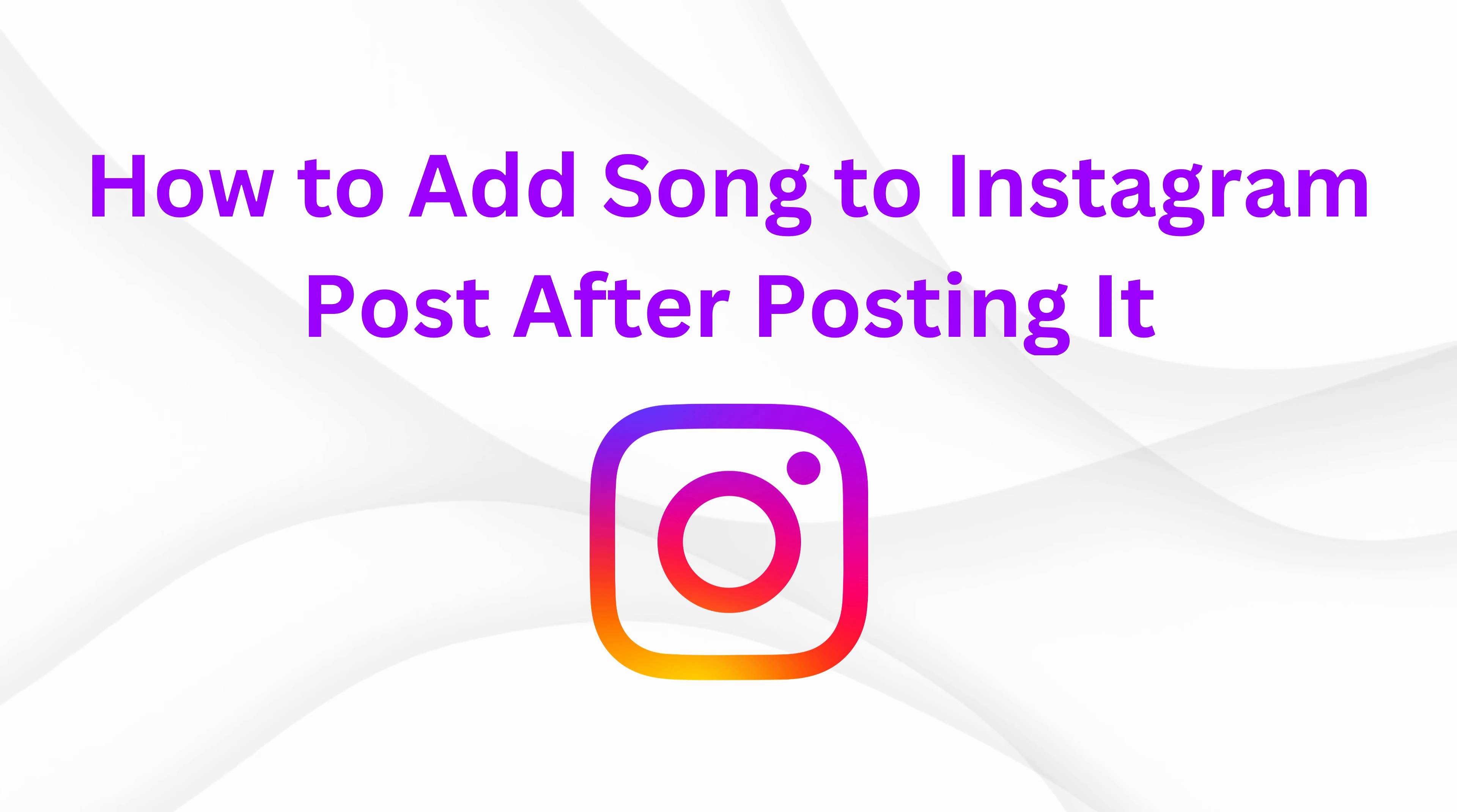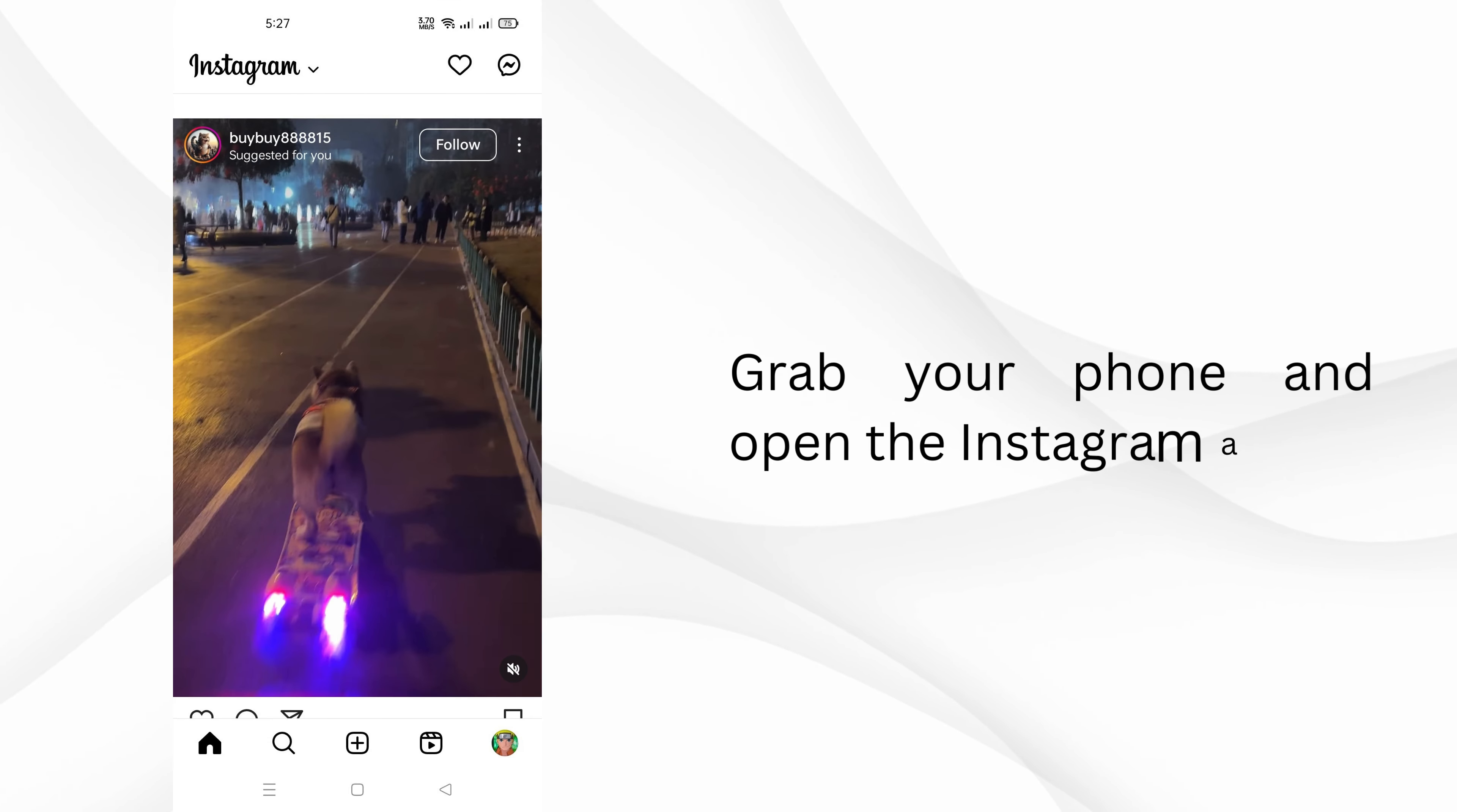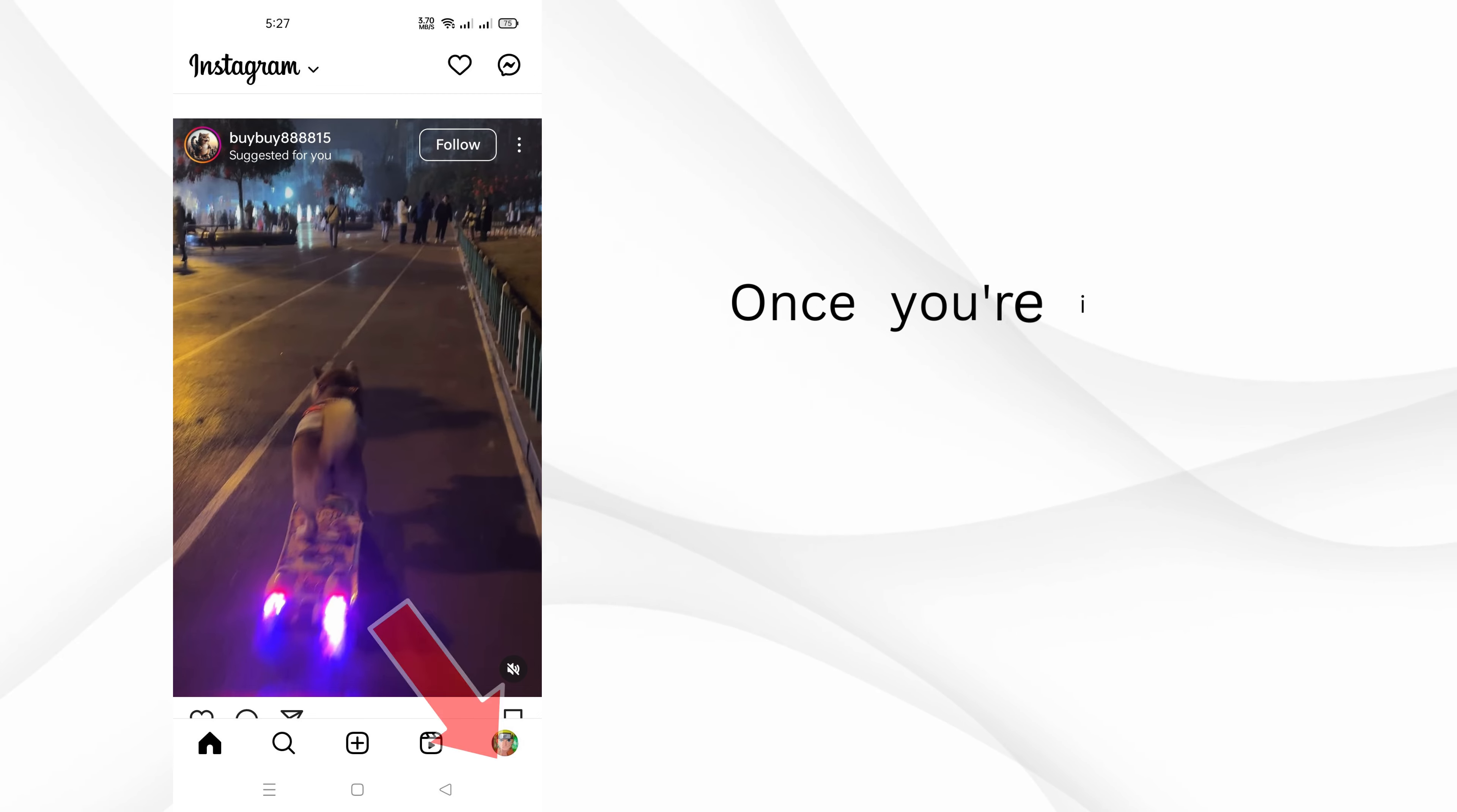How to add song to Instagram post after posting it. First, open the Instagram app on your phone.